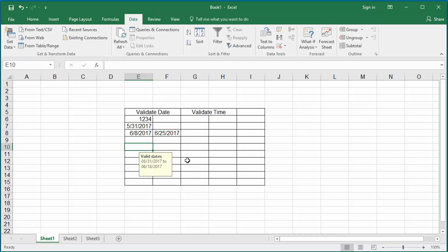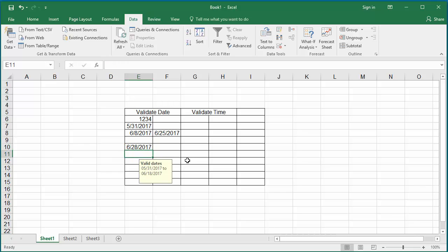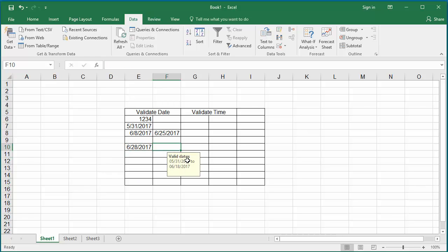But if you want to display the invalid dates with a circle as error values, then select the range of data again.